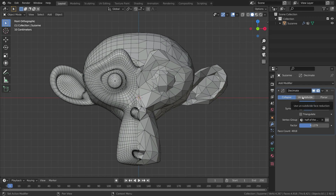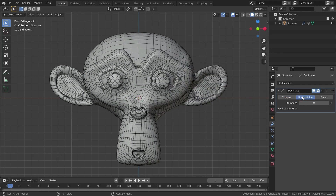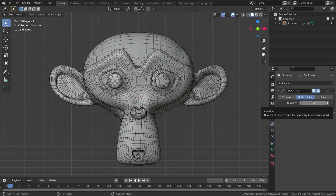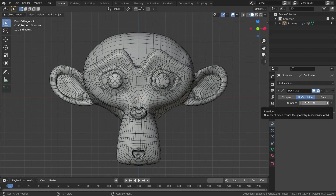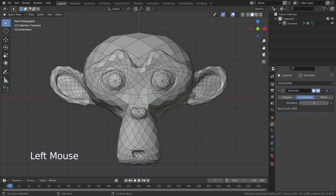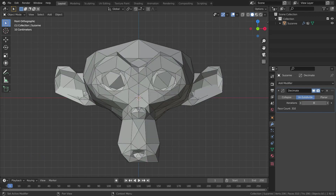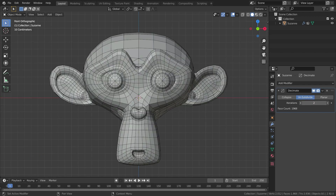The second decimate mode is unsubdivide. It can be thought of as the reverse of subdivide, and is useful for objects you've applied the subdivision surface modifier to and then changed your mind. Switch over to the unsubdivide tab and increase the iterations. Iterations is the number of times to perform the unsubdivide operation.